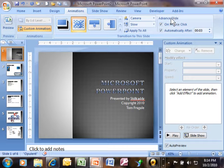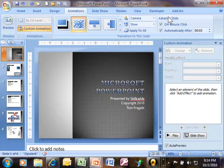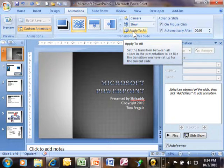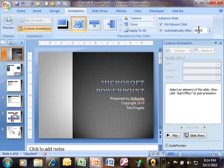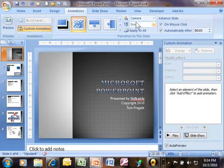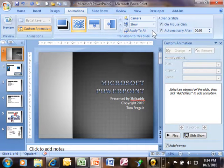Now if I just wanted that to be for the current slide, then I wouldn't do anything else. But if I say apply to all, that means every slide will move to the next slide after three seconds and all of the other effects will be in effect. Let's go to apply to all.